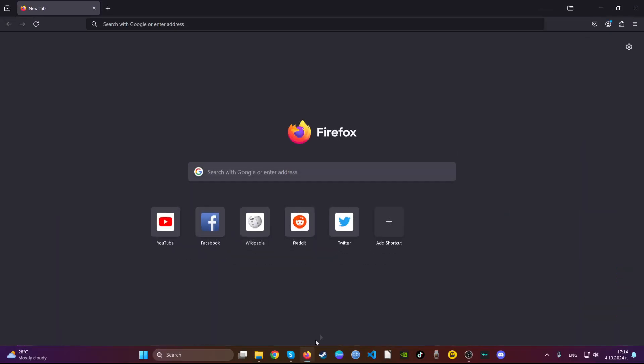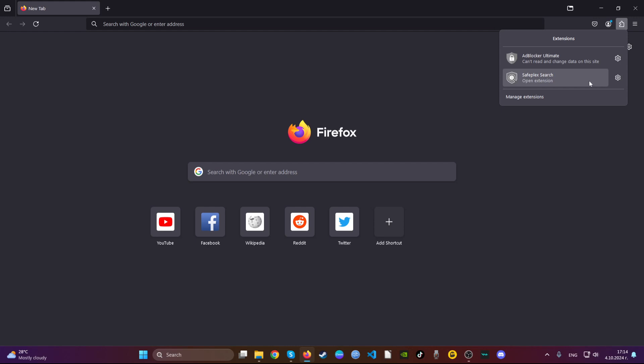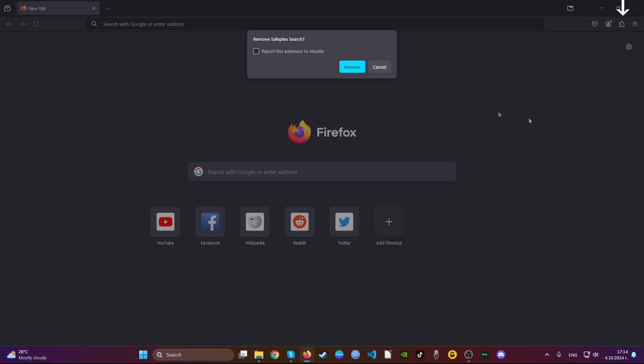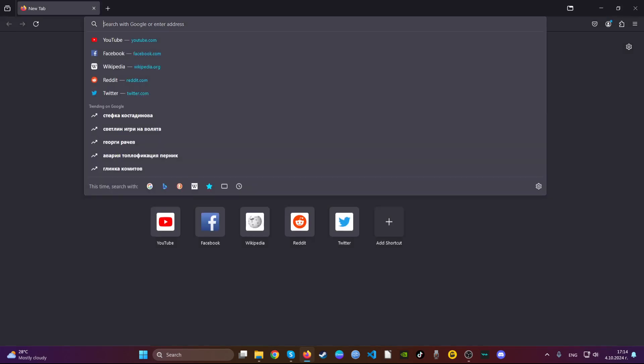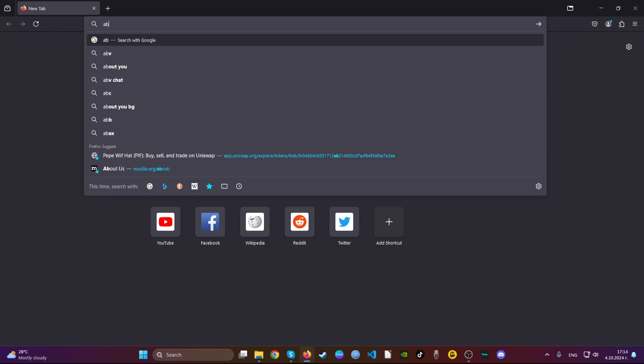The next web browser we'll discuss is Mozilla Firefox. Open the browser, navigate to the top right, locate a suspicious extension, click on the gear icon, and click remove extension.